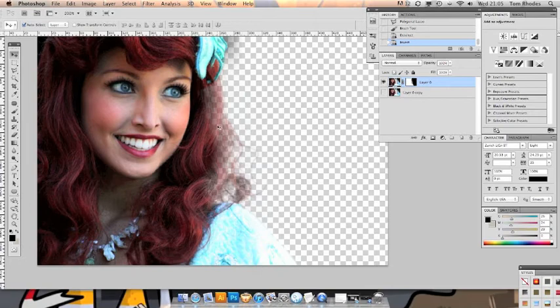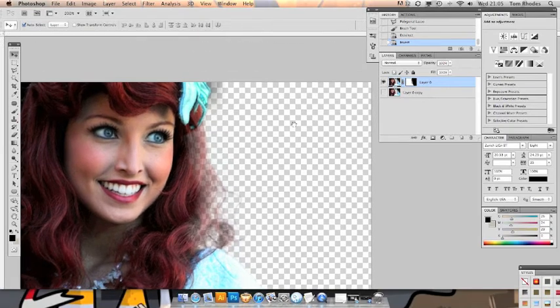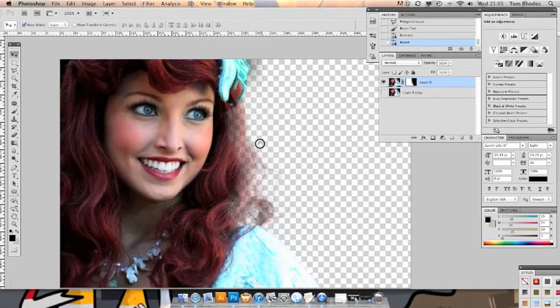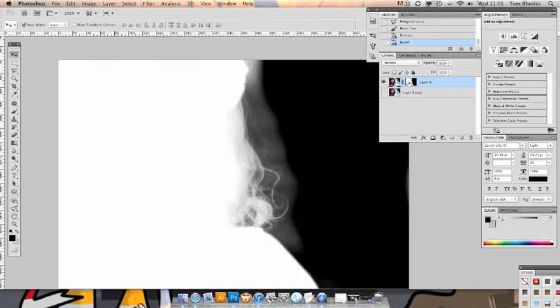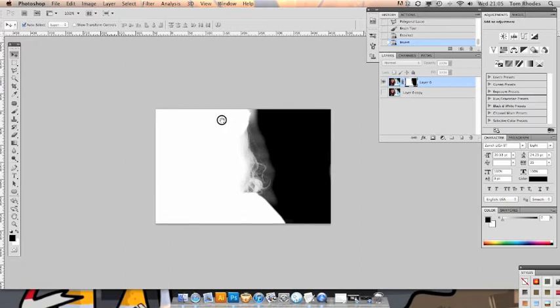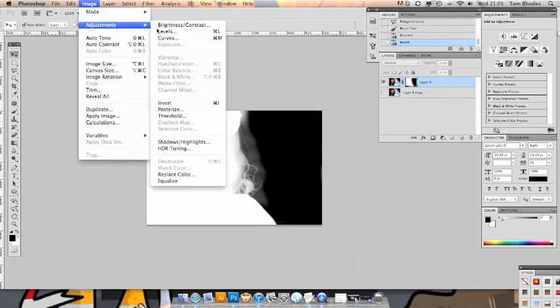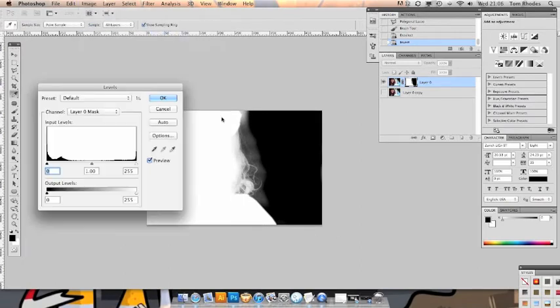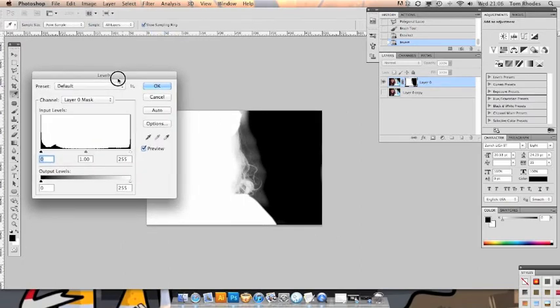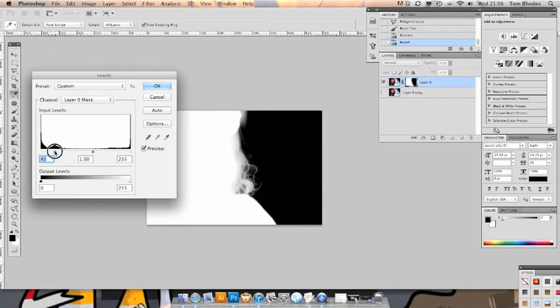But we're missing a lot of definition here in the hair. So let's go back into our layer mask as such. We want image adjustments, levels on it. So what we want to do is bring the black levels up to tighten up the mask against the hair.